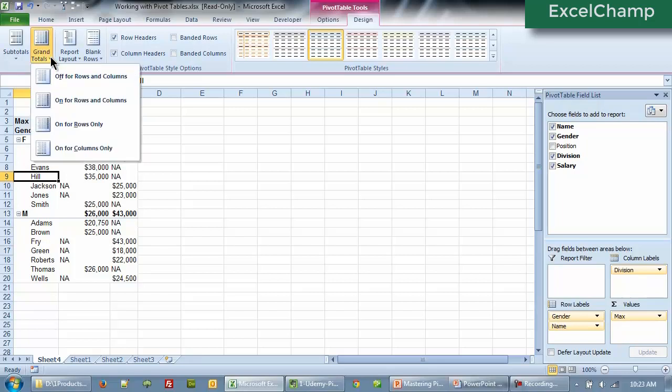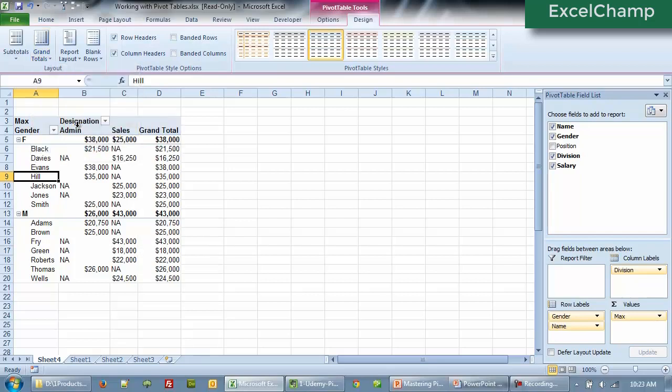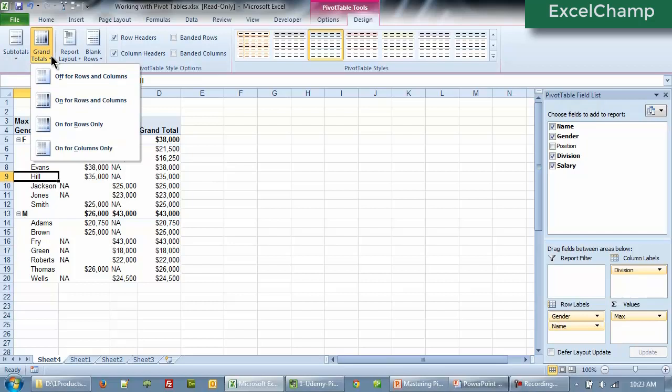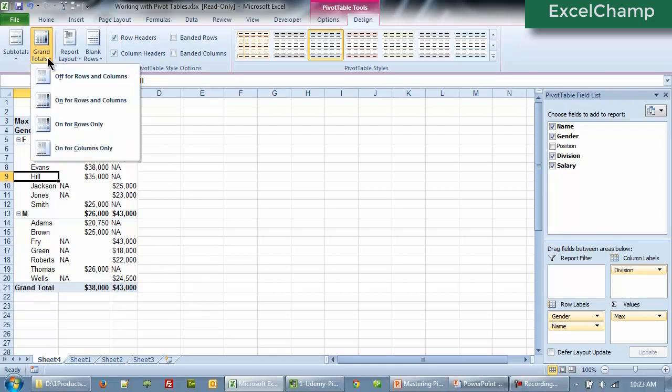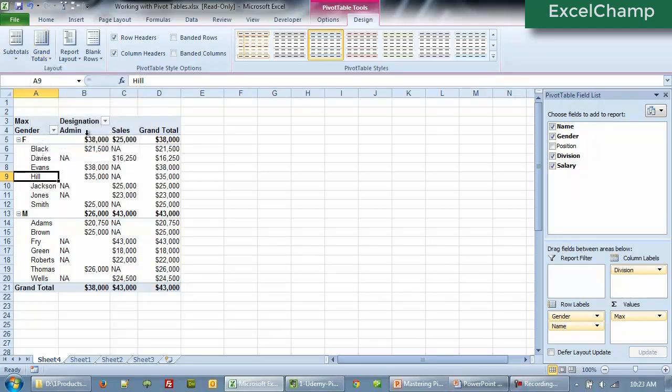You can bring them back one at a time. For example, on for rows only. So grand totals will now appear only for the rows. Similarly, we can say grand totals on for column only. And now we see grand totals only for the columns. And if you want them both, you can choose grand totals on for rows and columns and you will have everything grand totals showing on the right as well as at the bottom.